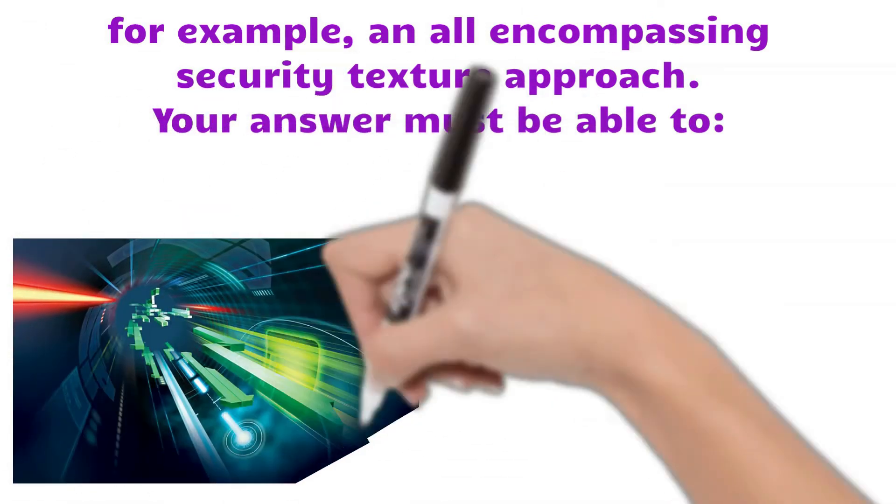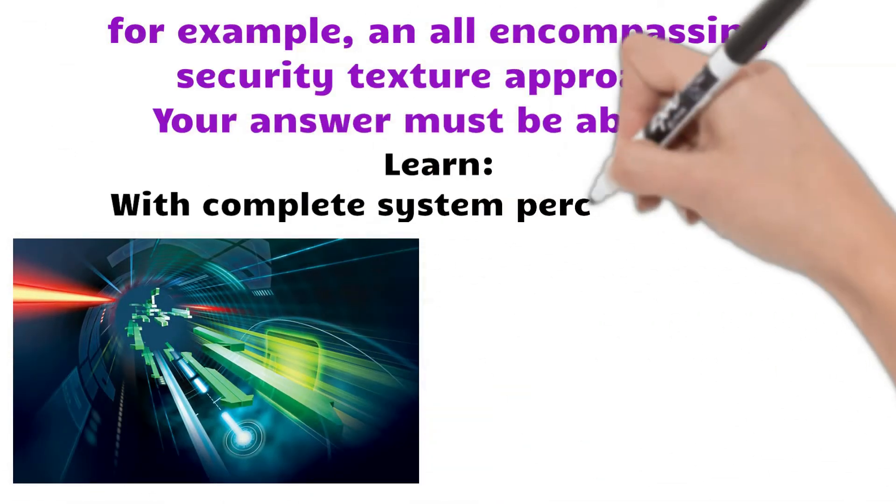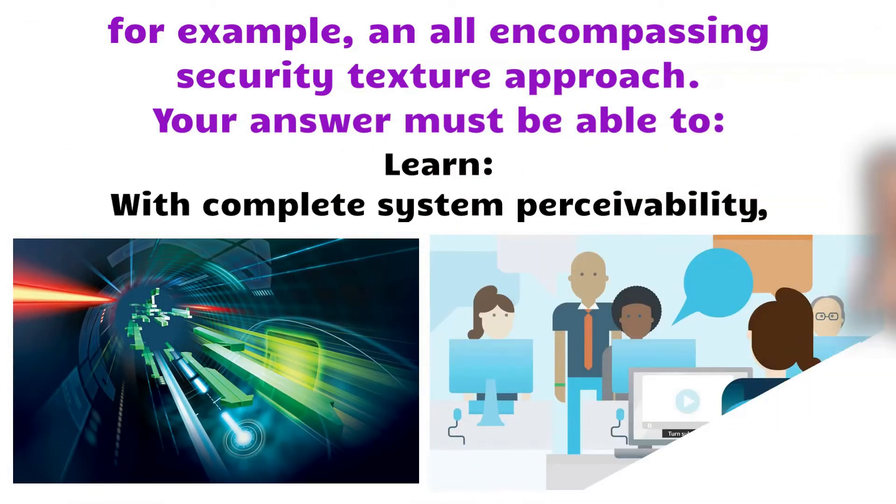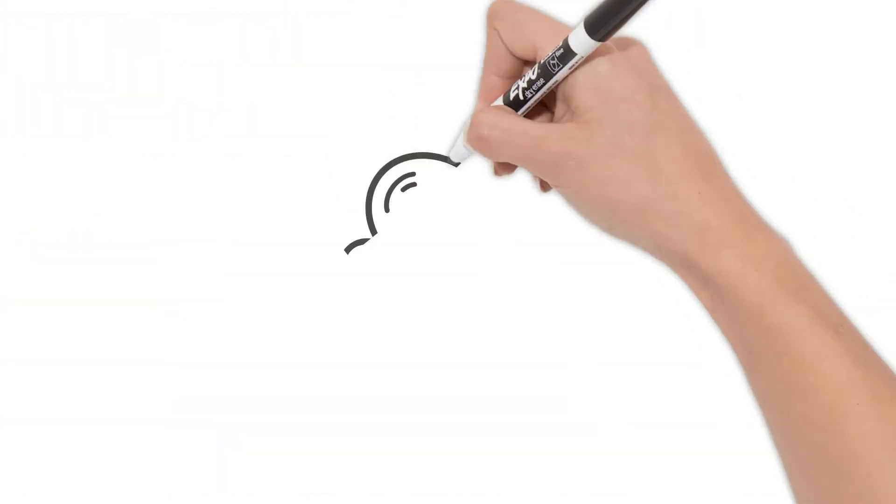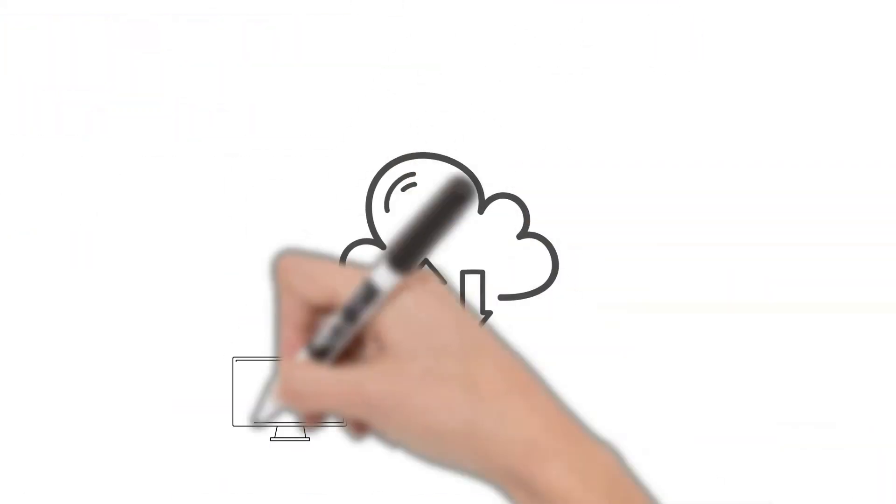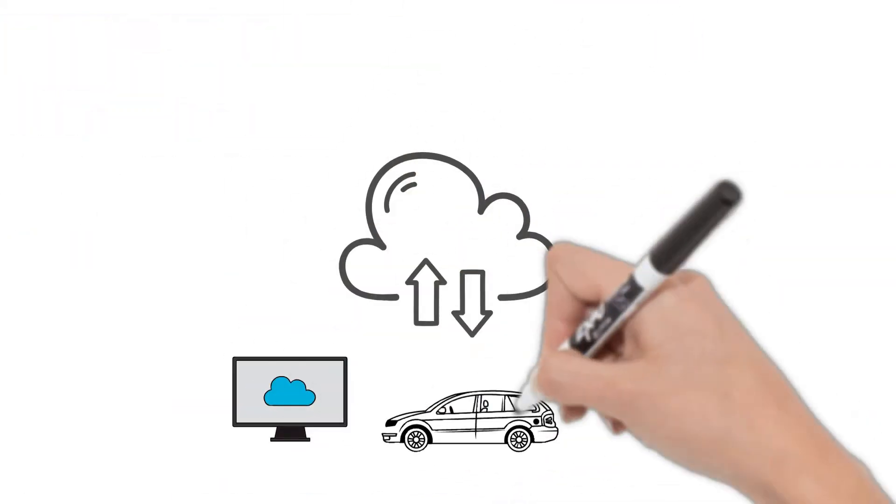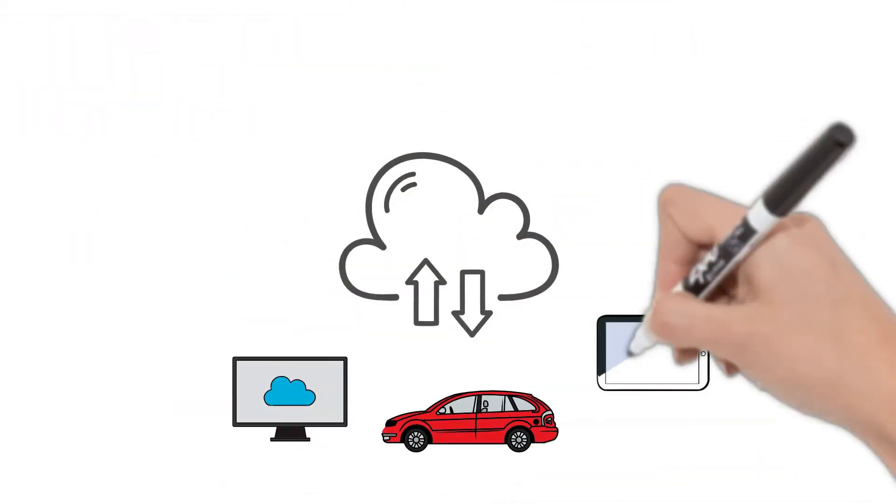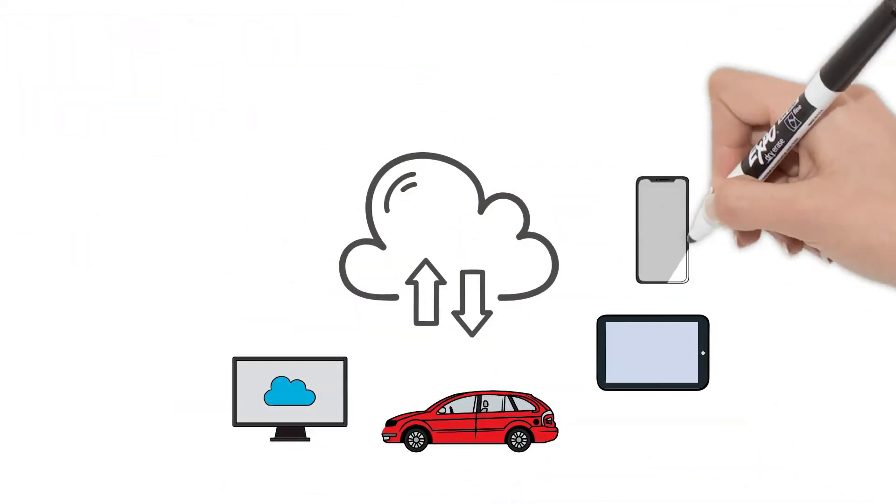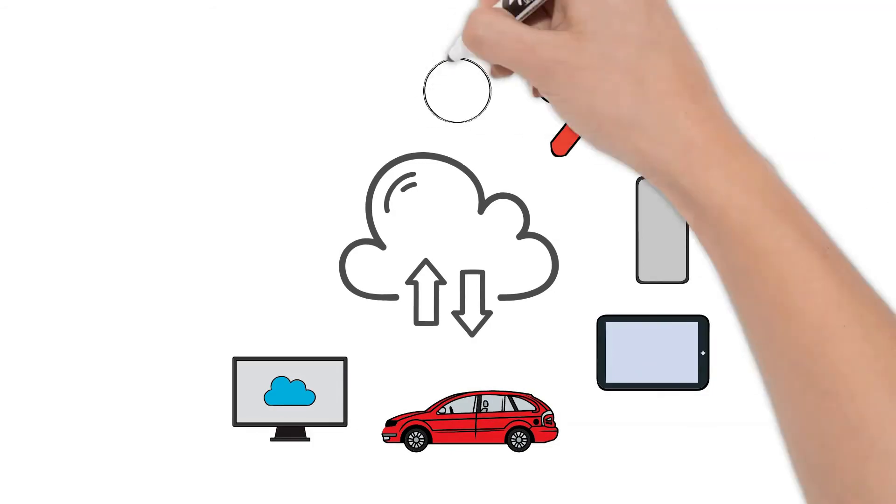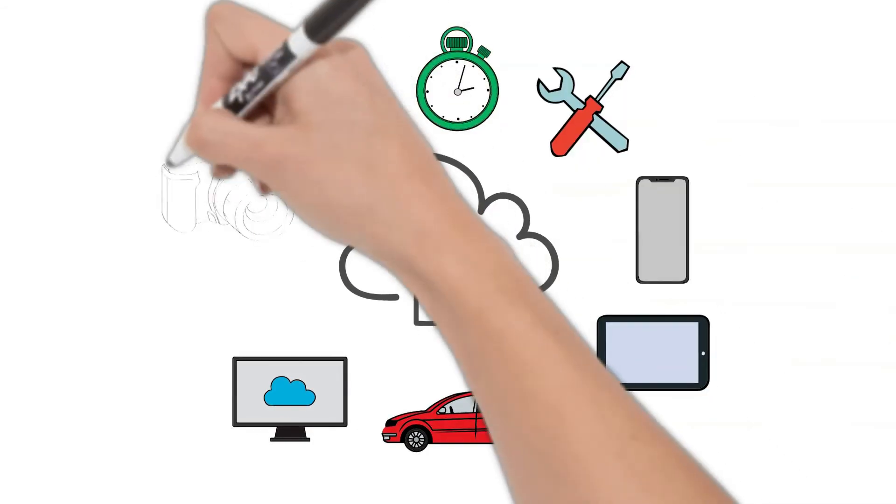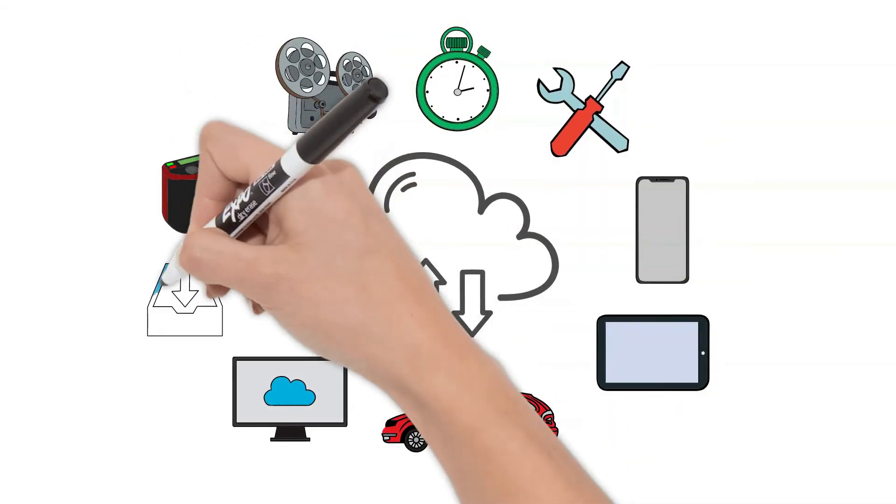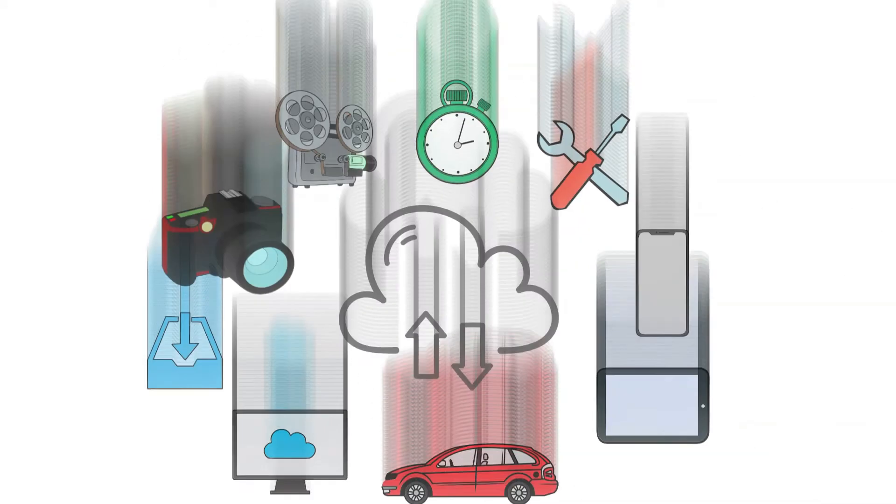Your solution must be able to learn with complete system visibility. Security solutions can authenticate and classify IoT devices to build a risk profile and assign them to IoT device groups.